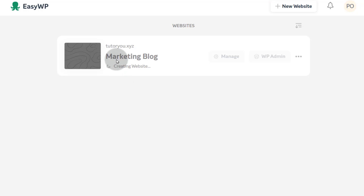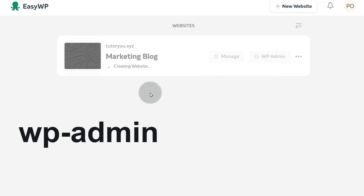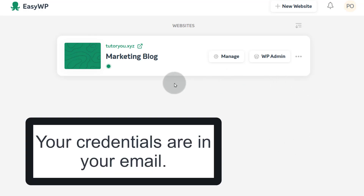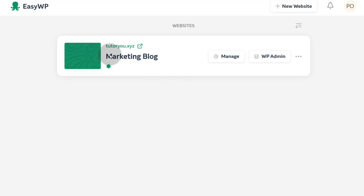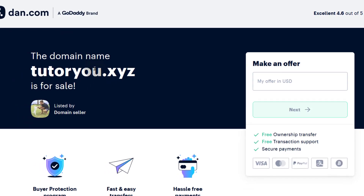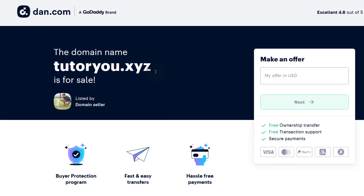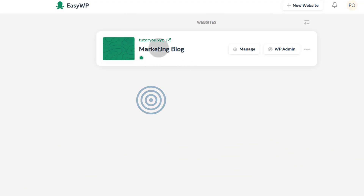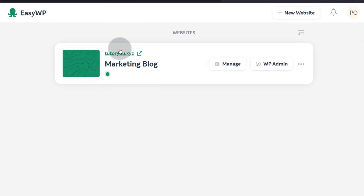Once that is successfully completed, we're going to go into WP admin to look at our WordPress. Right now, if you go to your email — the email for your Namecheap account — you will find your username and your password for the WordPress admin dashboard. You can click there if you want to preview the website. The domain is still showing up like this because I've just changed it and it hasn't propagated yet.